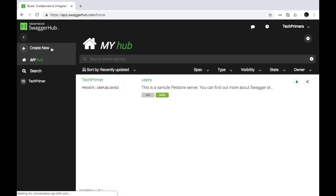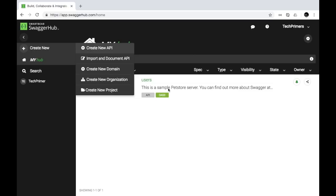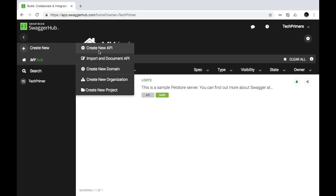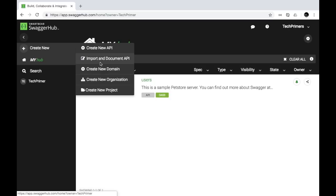Once you're in the dashboard, you'll have options to create different APIs. Since I created an API sometime back, it's showing me that particular API. Otherwise, you will see three options: create new APIs, create new domains, and create new organizations. In this video, I'm not going to show how to create organizations, but if you're working in a startup or open source project, you can manage it from here.